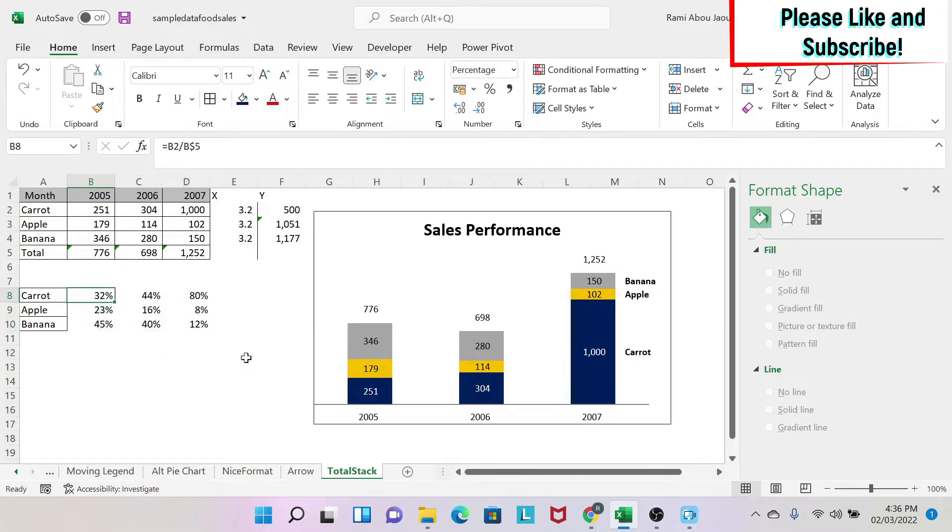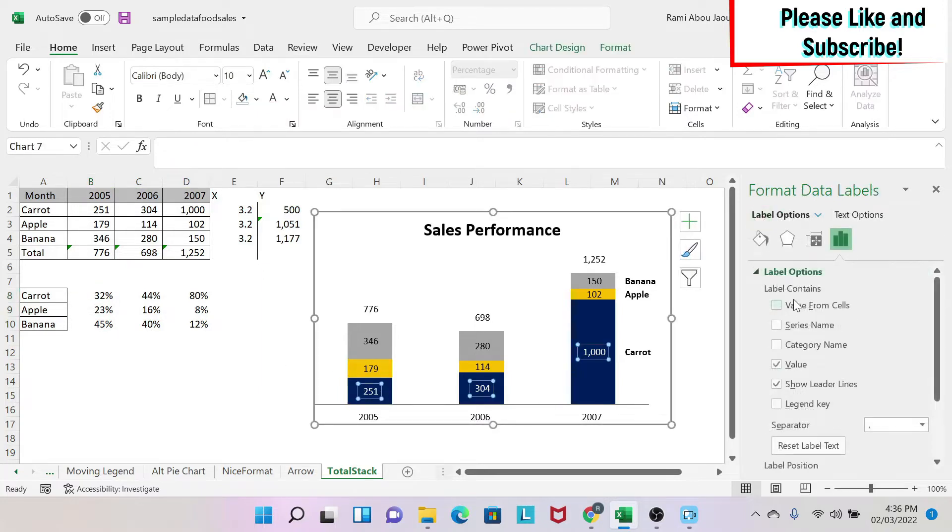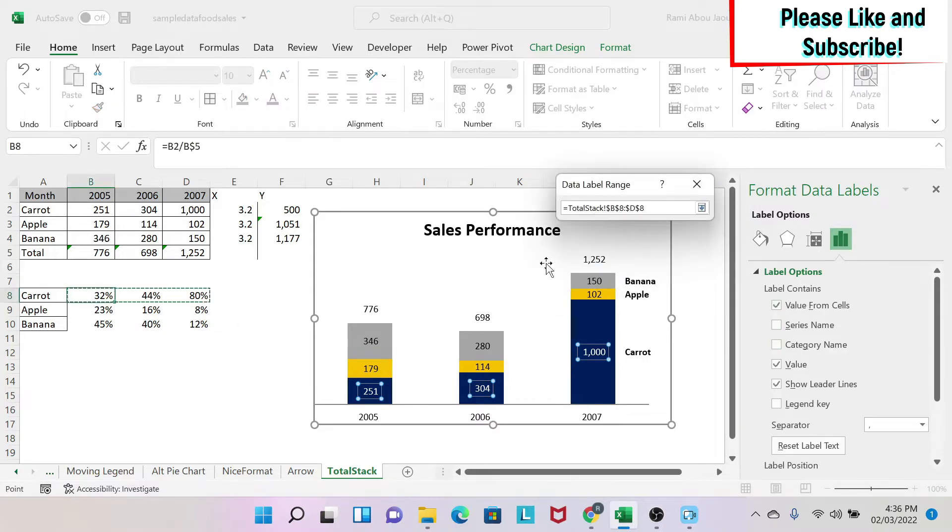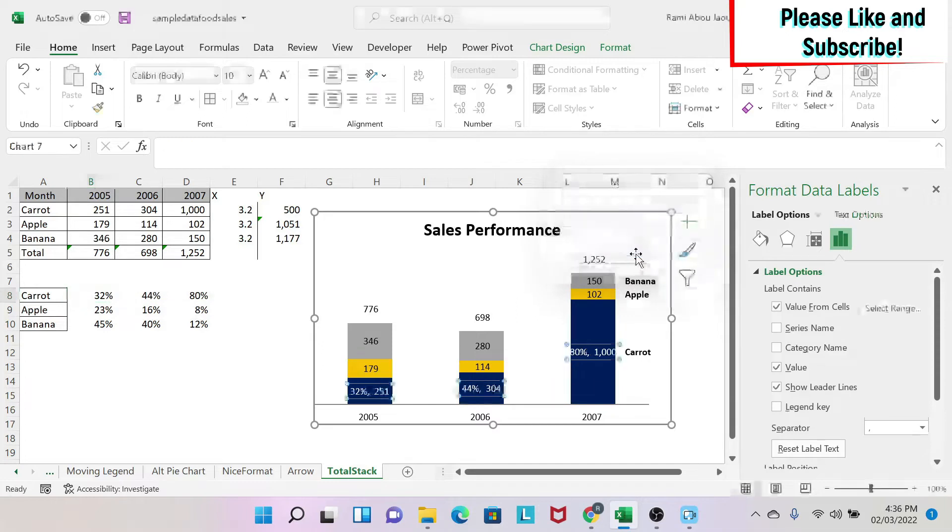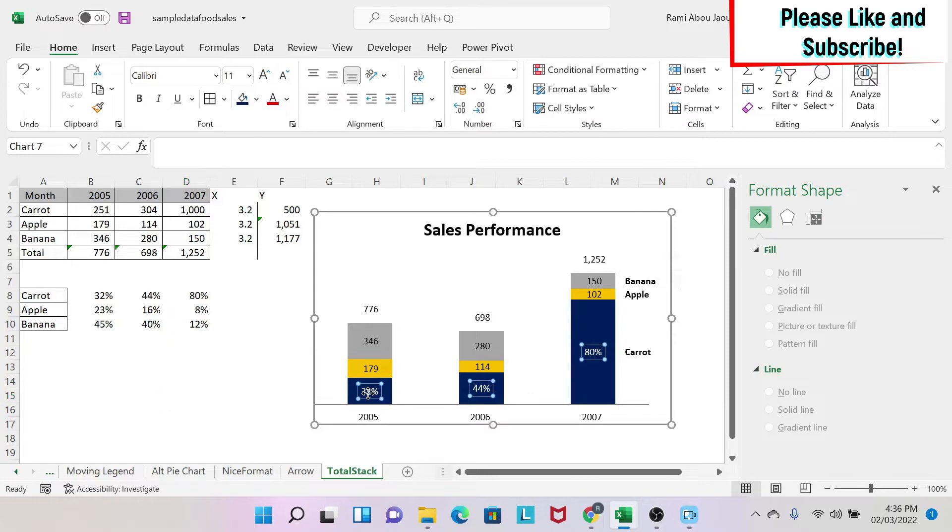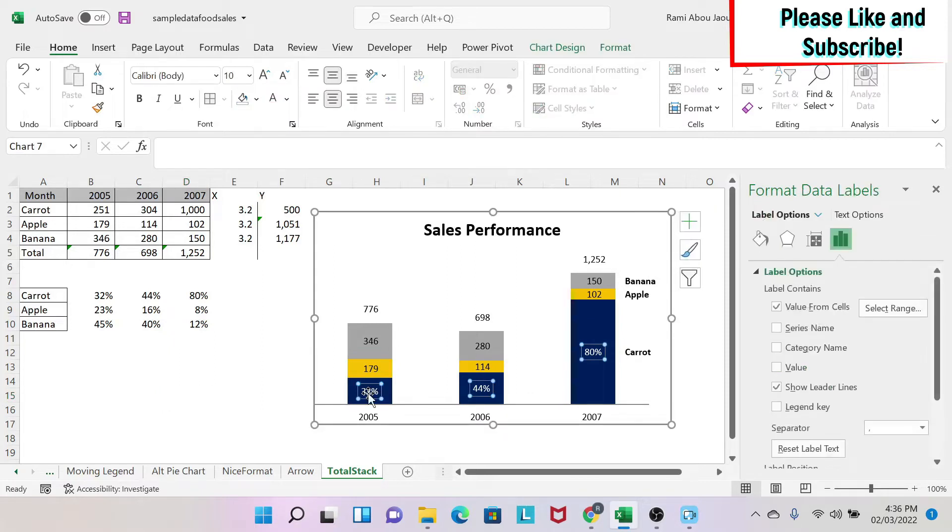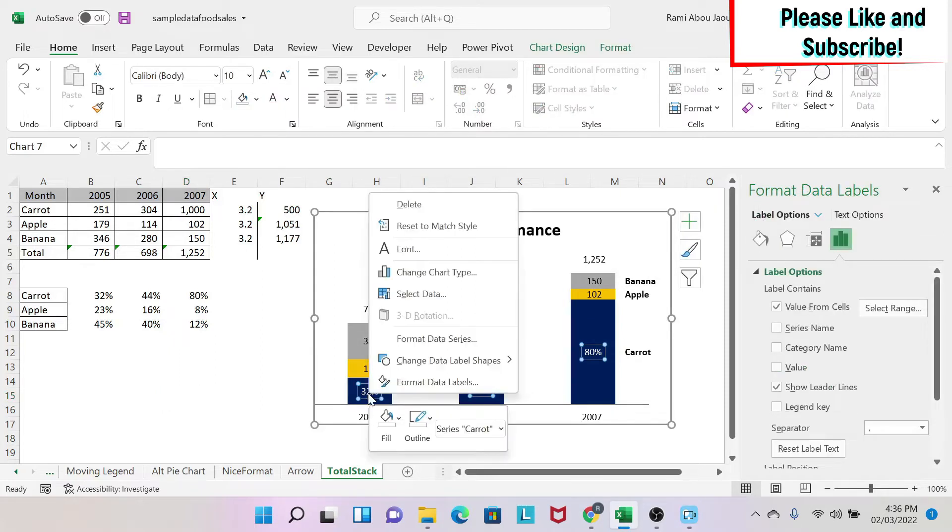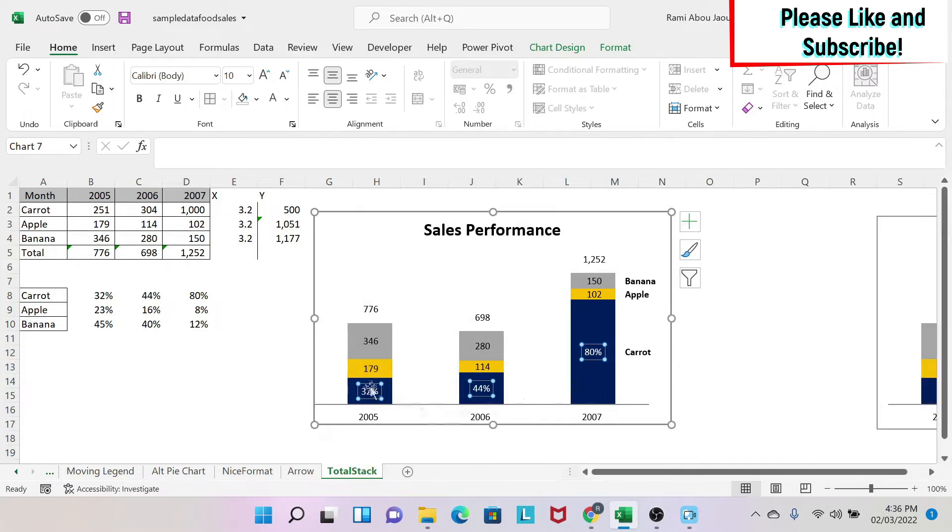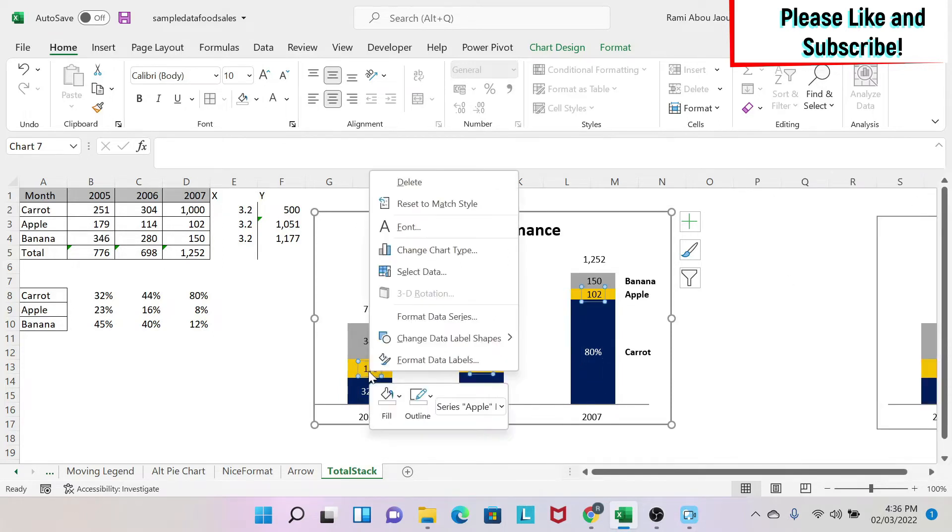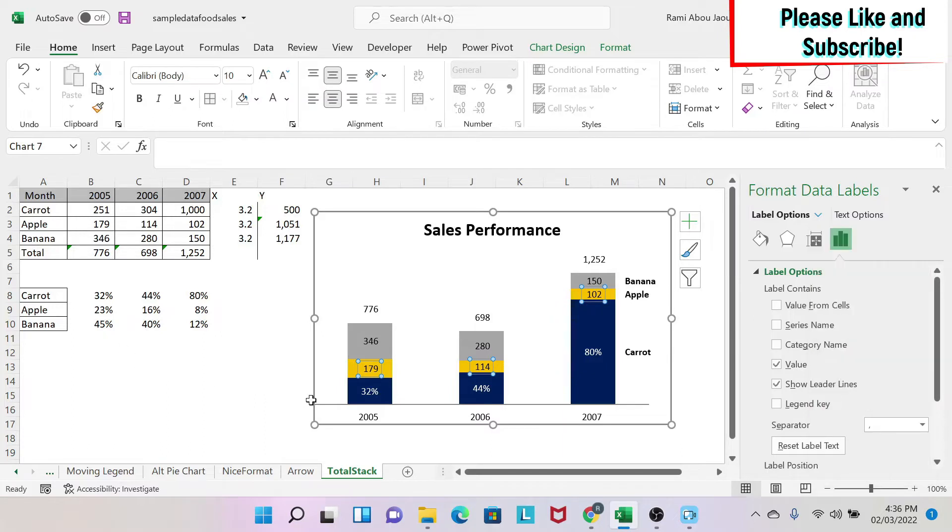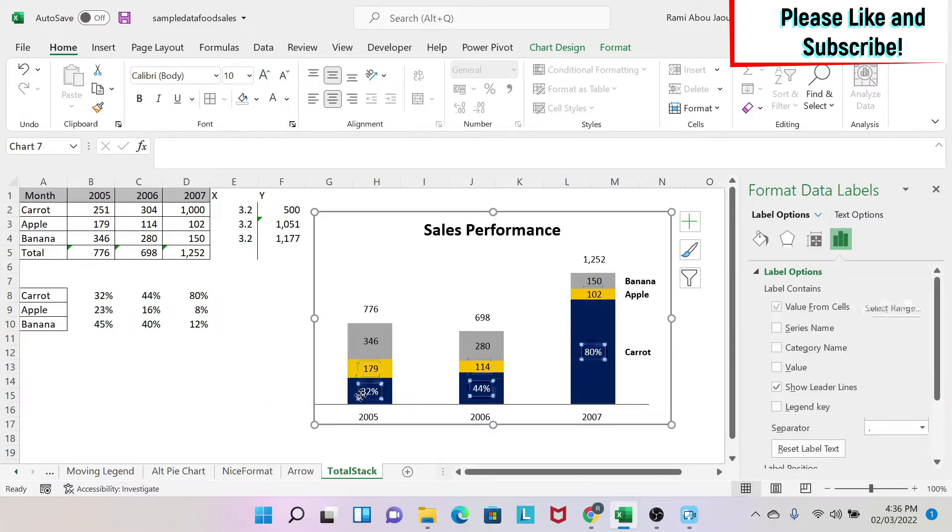Now let's assume that we want to add those percentages, put them here. So I click on my data label and I can say value from cells. I click here. This is my carrot. I click and I say okay, then I remove the value. If you don't have this window, you just have to click on anything in the chart. You right click, you do format data label. This window will appear again. Very good.